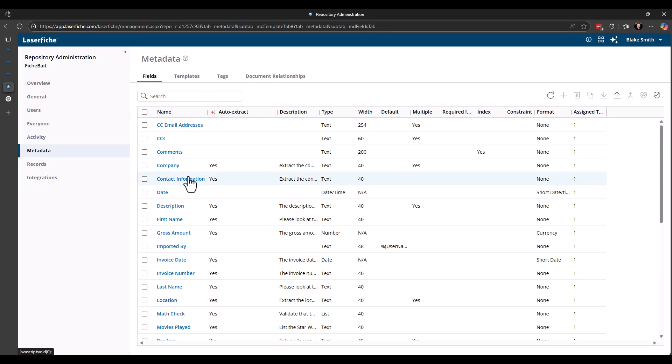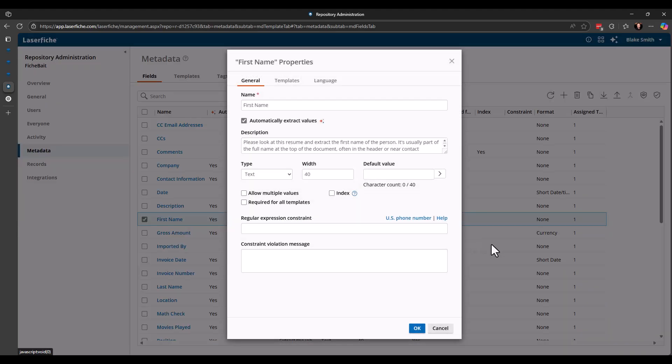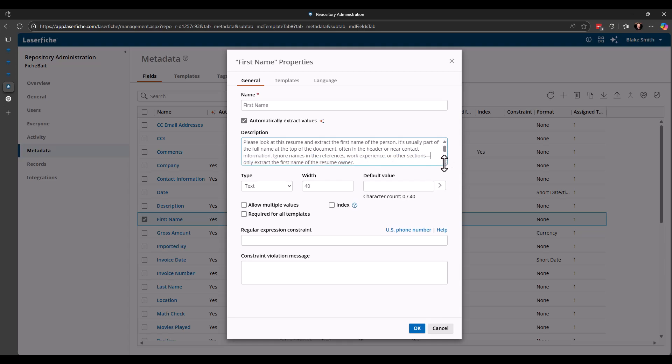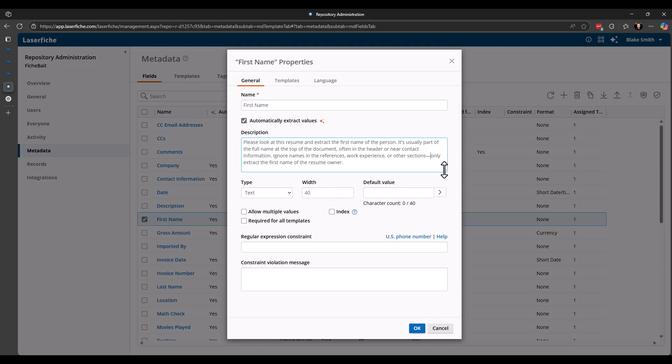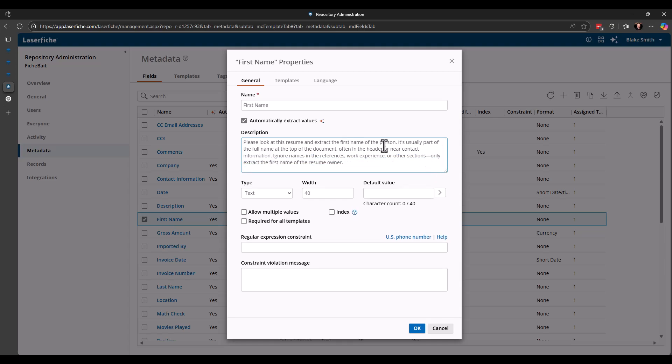And if we go into, let's say, first name. Now you can see that this isn't read only and I can edit it. And you can see the descriptions that I've used. So again, the first thing that you do is check the box to automatically extract values. And then you come in and give it the description of how you want to find the correct information off the document.